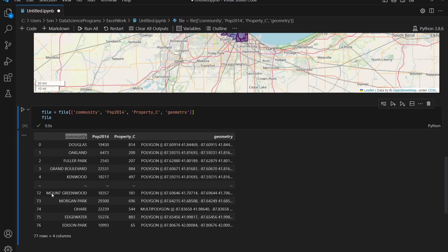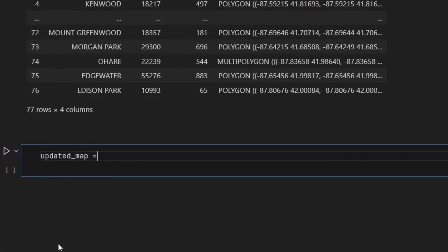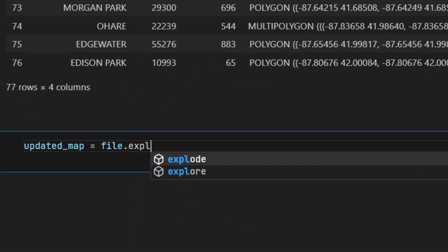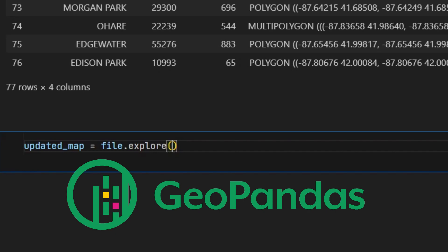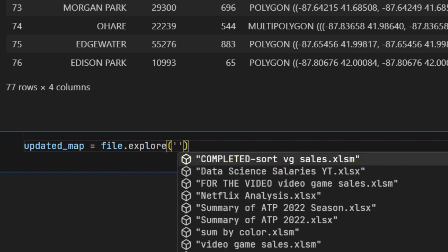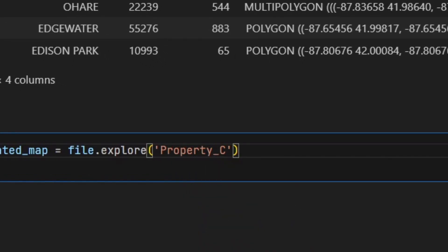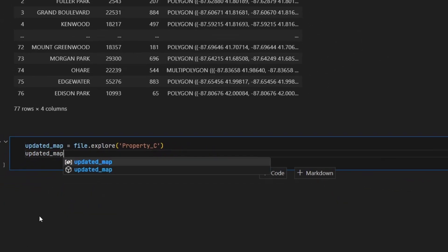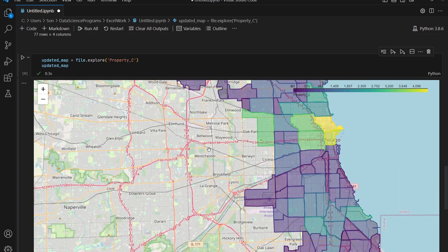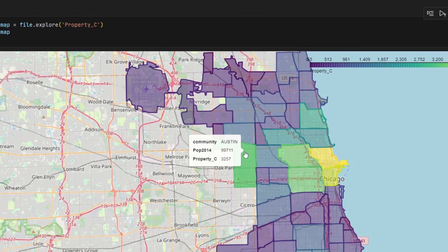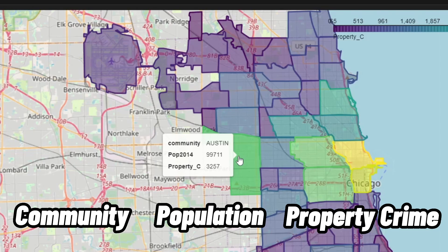Now I'm going to create the updated map by creating a new cell and saying updated_map is equal to file.explore(). If you remember from the last video, this method is provided by GeoPandas and it automatically shows the interactive map. I'll pass in the column I want to see, which is the property crimes in Chicago. If I run that, it looks pretty good. If I hover over one of the polygons, it looks a lot better now because it only shows the community, population, and property crime rate columns.